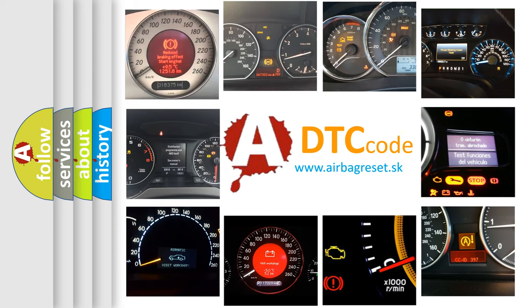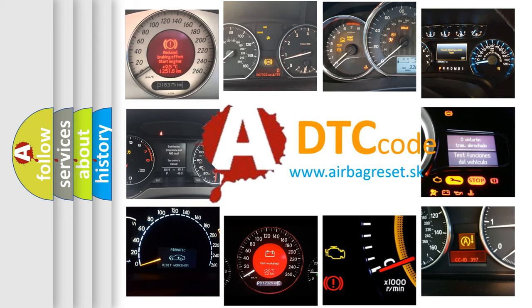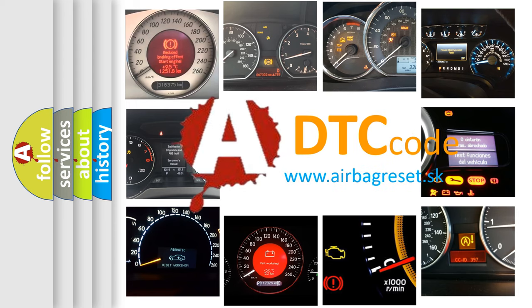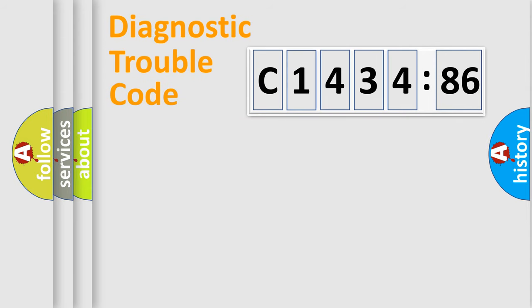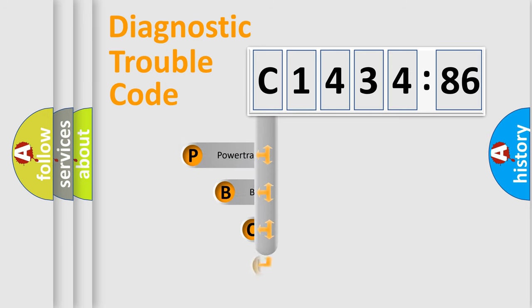How is the error code interpreted by the vehicle? What does C1434-86 mean, or how to correct this fault? Today we will find answers to these questions together. Let's do this.